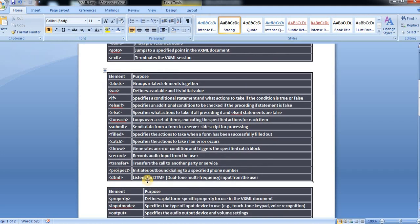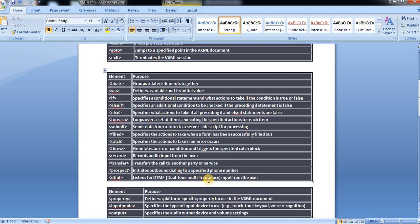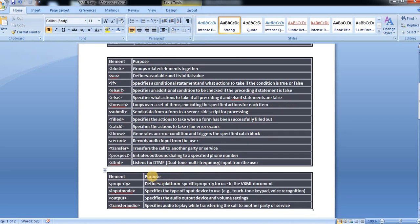Next, prospect. The main purpose of this prospect tag is it initiates outbound dialing to a specified phone number. DTMF listens for dual-tone multi-frequency input from the server.